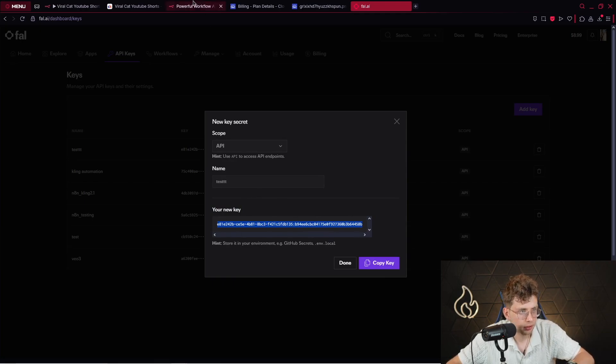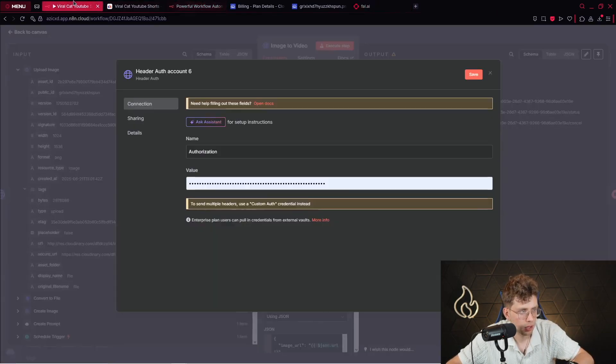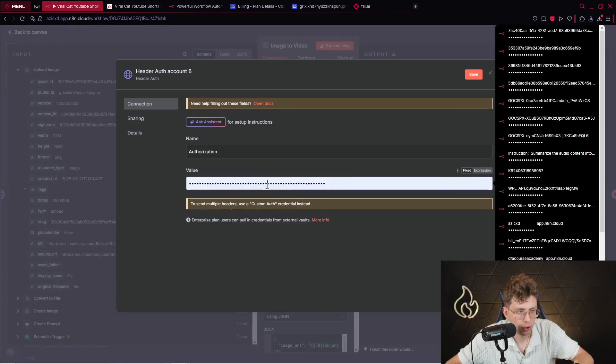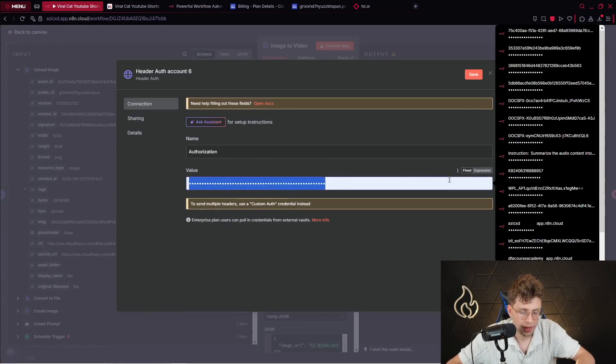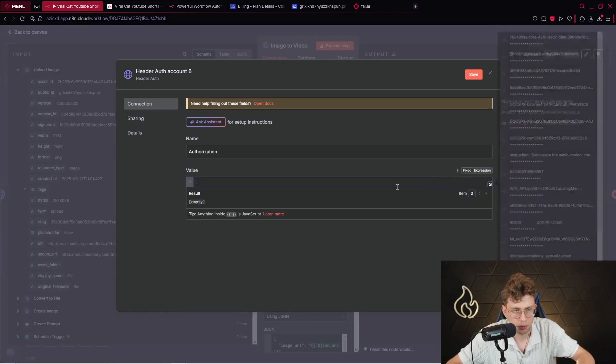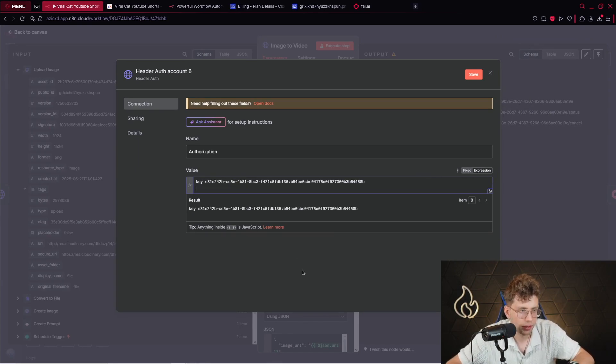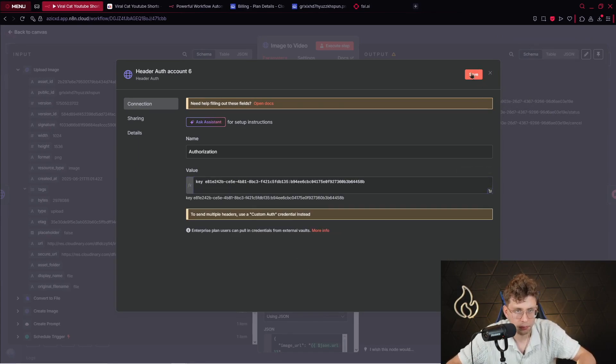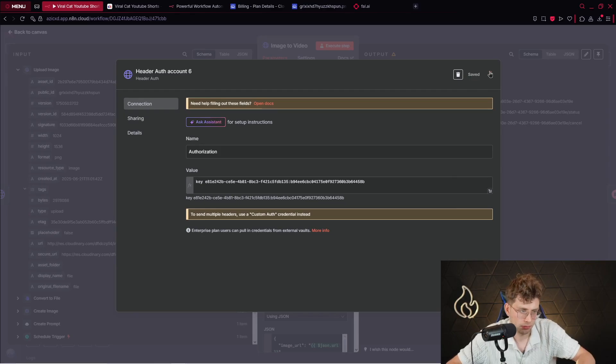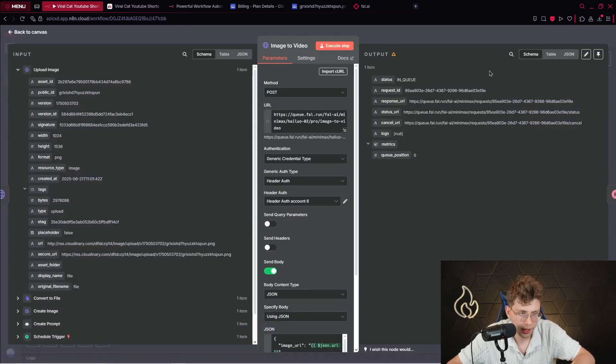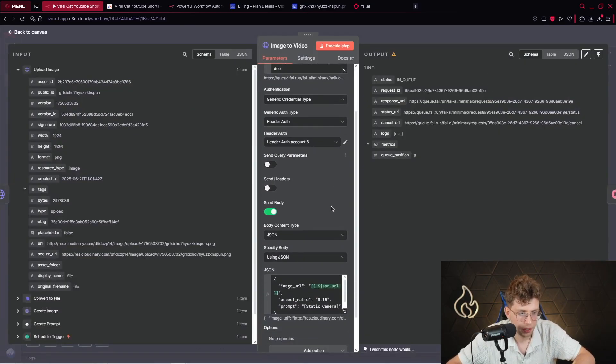You go back to your automation. And then what you do. So, you type key and then you paste your API key. Okay. You click on save. And that's how you've got your credential created. That's perfect.